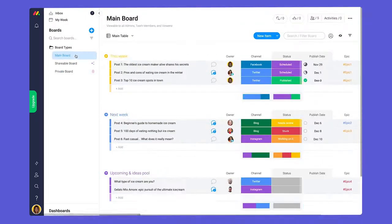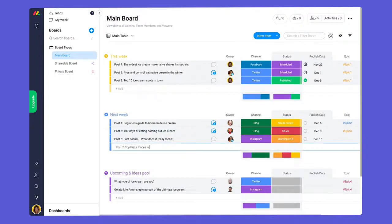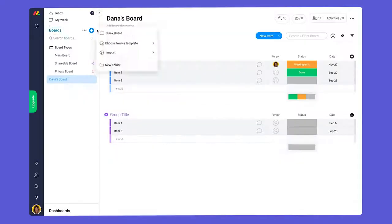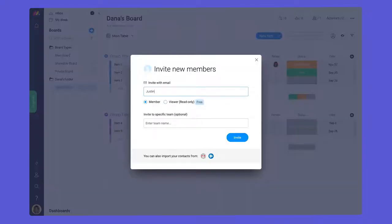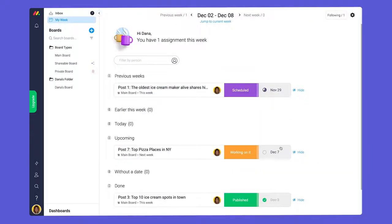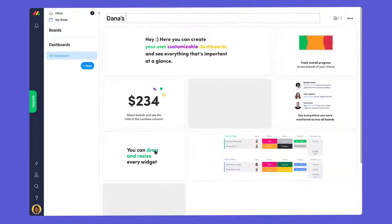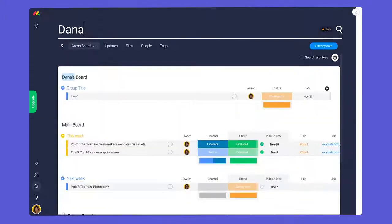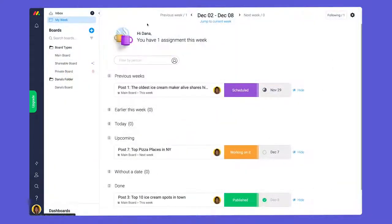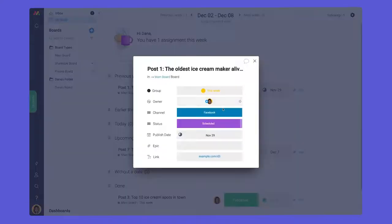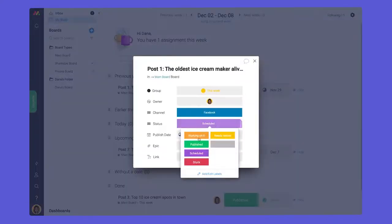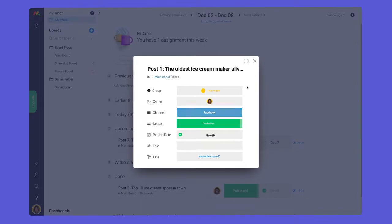Among other things, team members can create items, add boards, create folders, invite other members, utilize my week, add dashboards, search across the account. You get the idea. Outside of managing admin settings, team members can do just about everything.